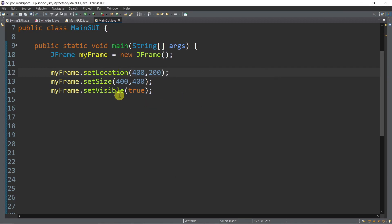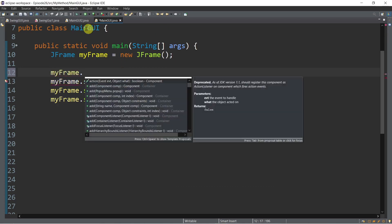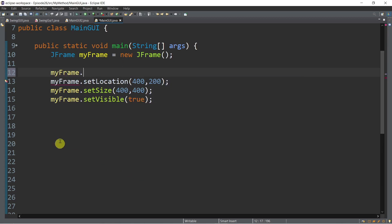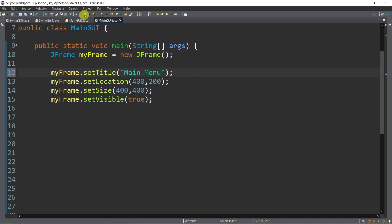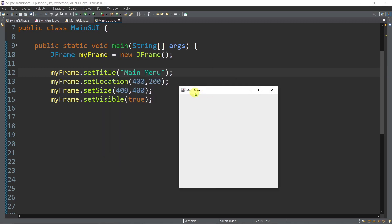Aside from setSize, setVisible, and setLocation, we can also put a title in the title bar of our frame using myFrame.setTitle. For example, we can set it to "MainMenu". Once you run it, we now have a frame with a MainMenu title.